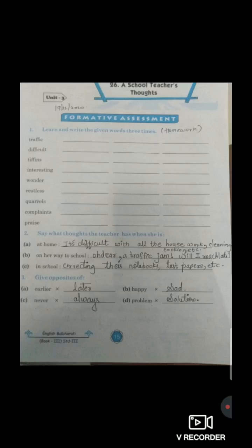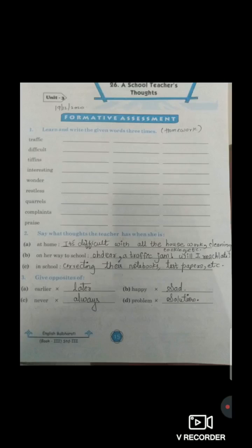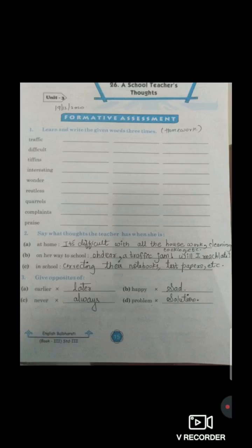Students, again I am repeating question number 2. One more important point — while you are writing the notes, please read and write each and every word, don't write simply. At home, the teacher is thinking: it's difficult with all the housework, cleaning, cooking, etc. On her way to school, she is thinking: oh dear, a traffic jam, will I reach late? And in school, her work is correcting their notebooks, test papers, etc. We had completed question number 2.